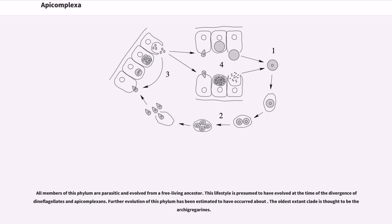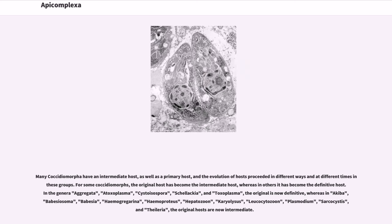All members of this phylum are parasitic and evolved from a free-living ancestor. This lifestyle is presumed to have evolved at the time of the divergence of dinoflagellates and apicomplexans. Further evolution of this phylum has been estimated to have occurred. The oldest extant clade is thought to be the archigregarines.